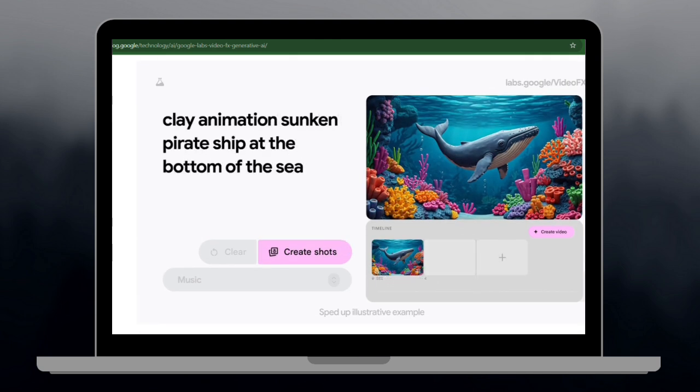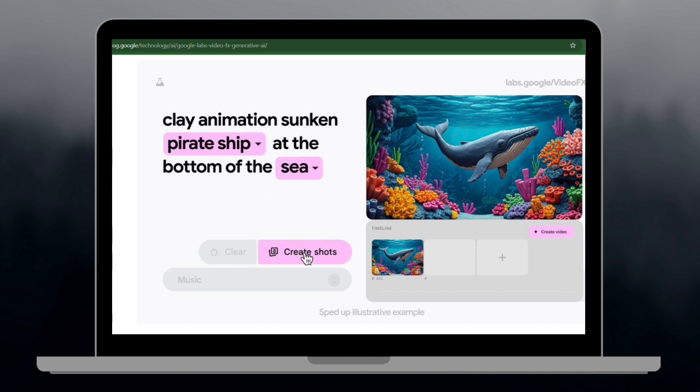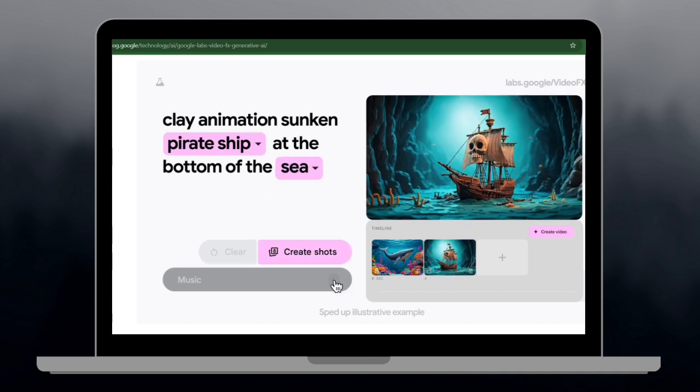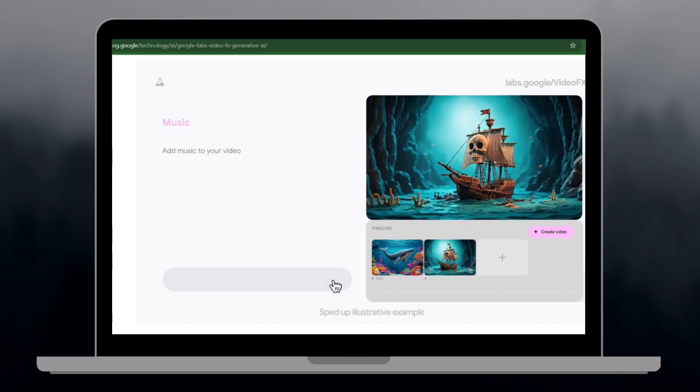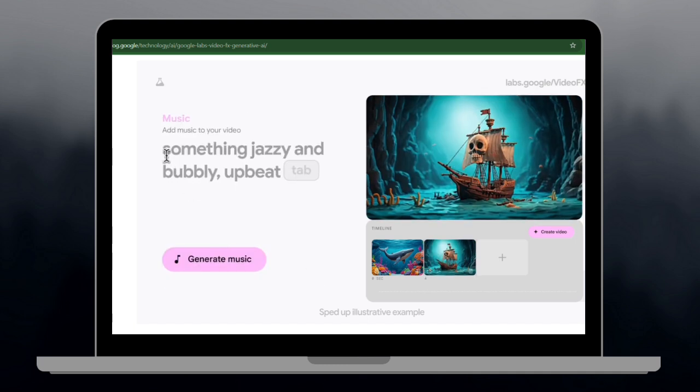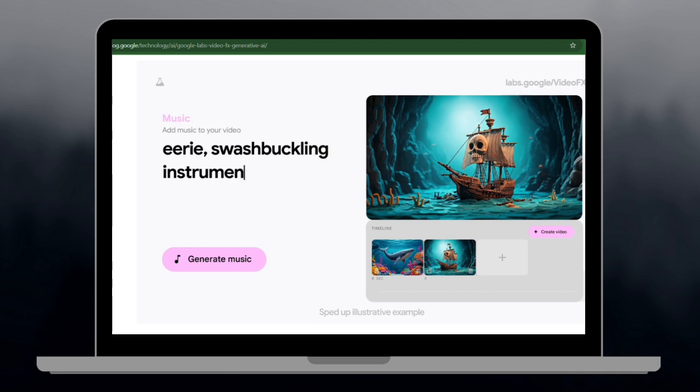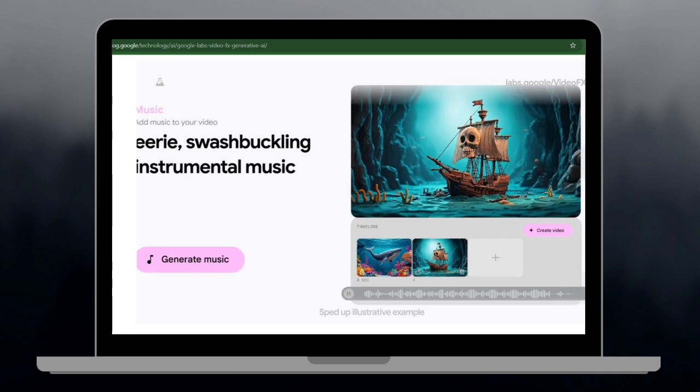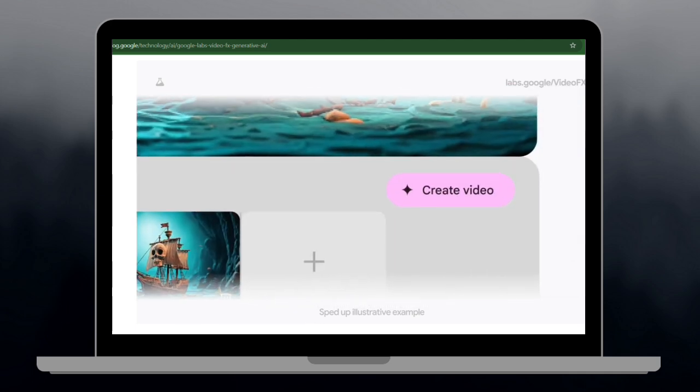Once you're happy with your video, export it to your preferred format and resolution. Now you're ready to share your AI-powered masterpiece on social media or creative projects. And that's it.